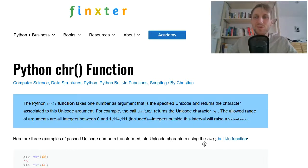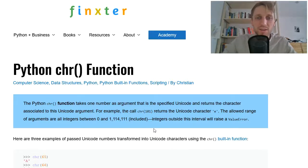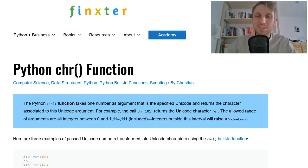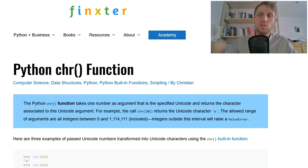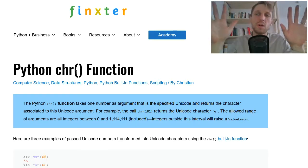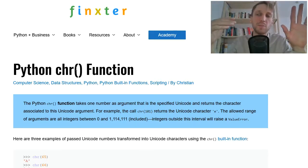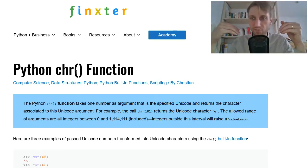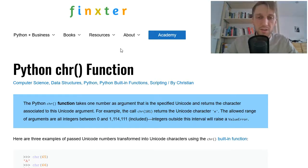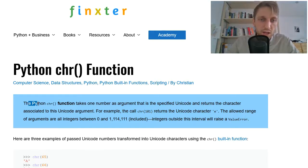Hey Fingsters and welcome to today's video about the Python chr function. This is one of Python's built-in functions so you can use the function without importing it. In today's video I will just quickly explain the function. This is part of my series about all the Python built-in functions. Let's dive right into it.